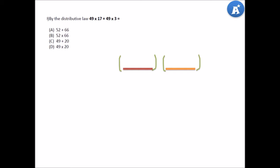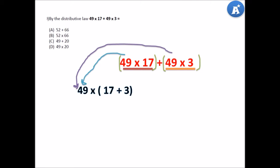Let's look at our third question. Our third question reads: by the distributive law, 49 times 17 plus 49 times 3. Please pause this video and attempt the question on your own. When you have completed the question, you can press play to see the solution. Let's put some brackets around that question. So we now have (49 times 17) plus (49 times 3). Do you see that we have the 49 in common? We can take it out, and we're left with 49 times (17 plus 3). If we just add what's in the bracket, we get 20. So therefore, it's 49 times 20. Our answer is B.